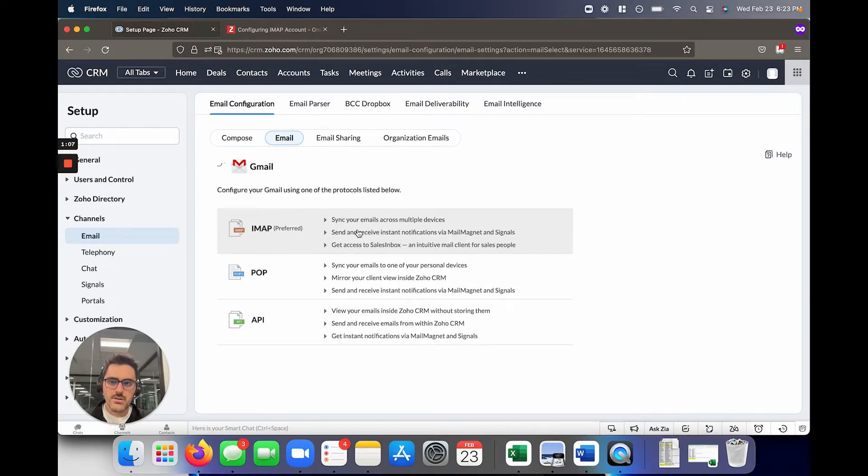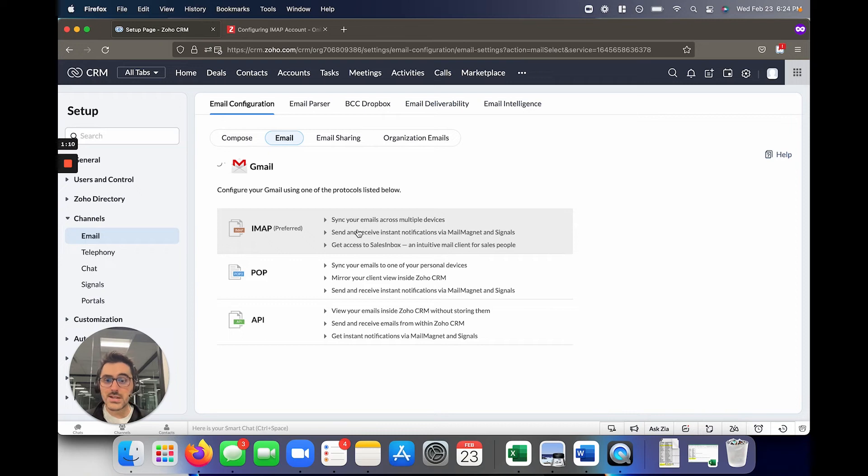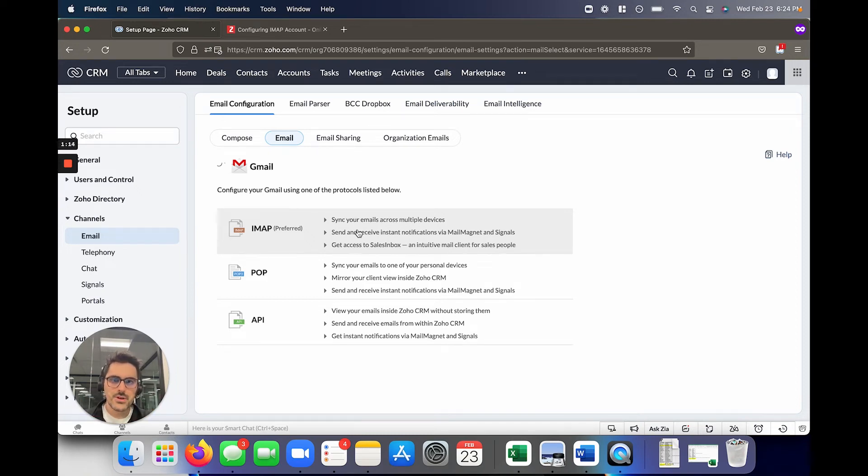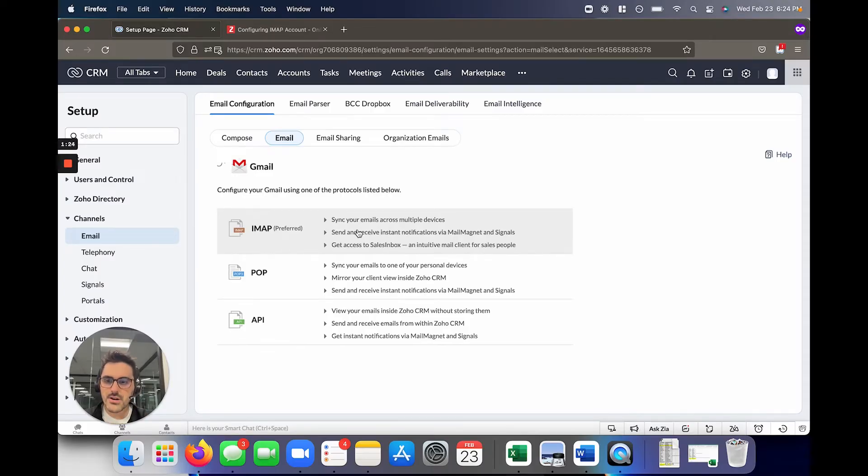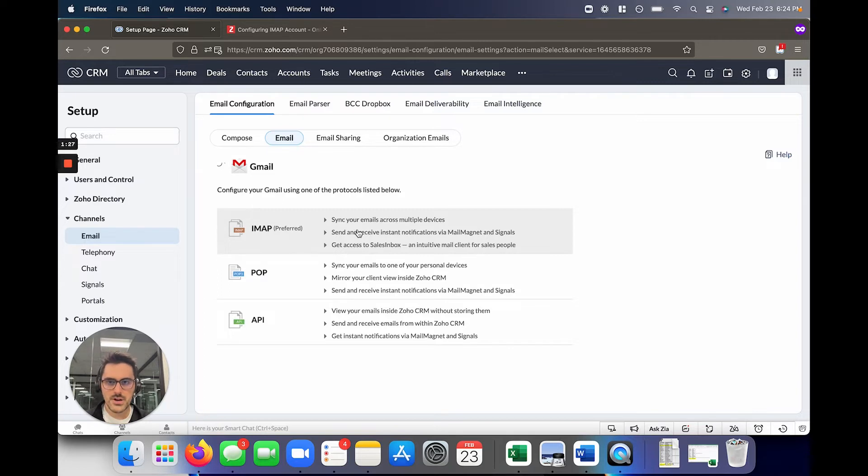Now when you hit Gmail, there are three different options you have. IMAP, as it says, is preferred. The way I like to explain IMAP to people is IMAP is literally like a mirror of your inbox. So if you have an email in Gmail, you're going to have it in Zoho, but it's not actually stored in Zoho. It's just kind of looking into Gmail, so it's really great on data storage. It has a lot of benefits behind it. That's the one I'm going to show you today.